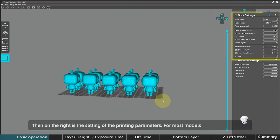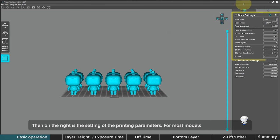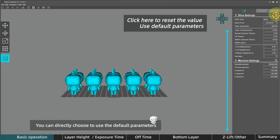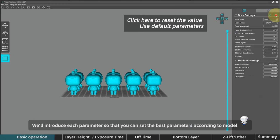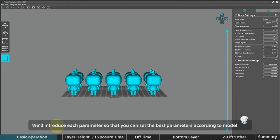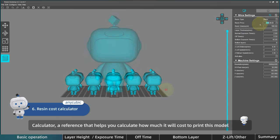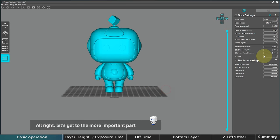Then on the right is the setting of the printing parameters. For most models, you can directly choose to use the default parameters. But we will also introduce you to the role of each parameter so that you can set the best parameters according to your own model. The first is a calculator, a reference that helps you calculate how much it will cost to print this model. Let's get to the more important part.